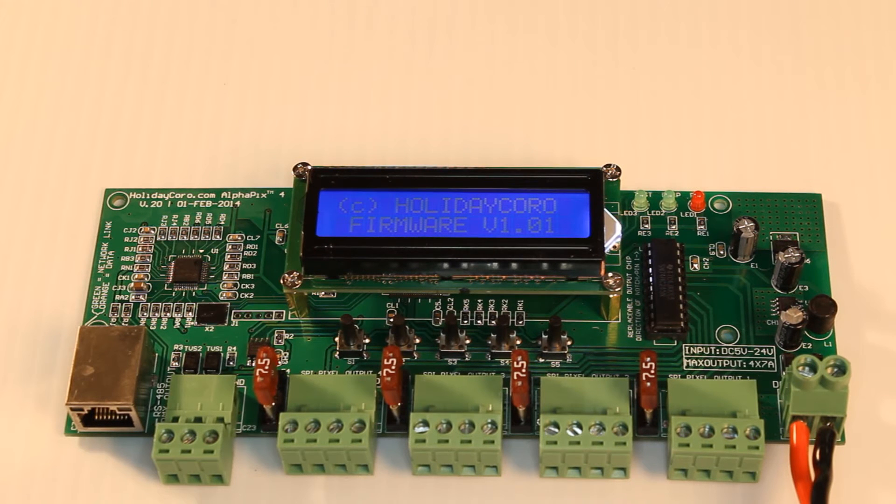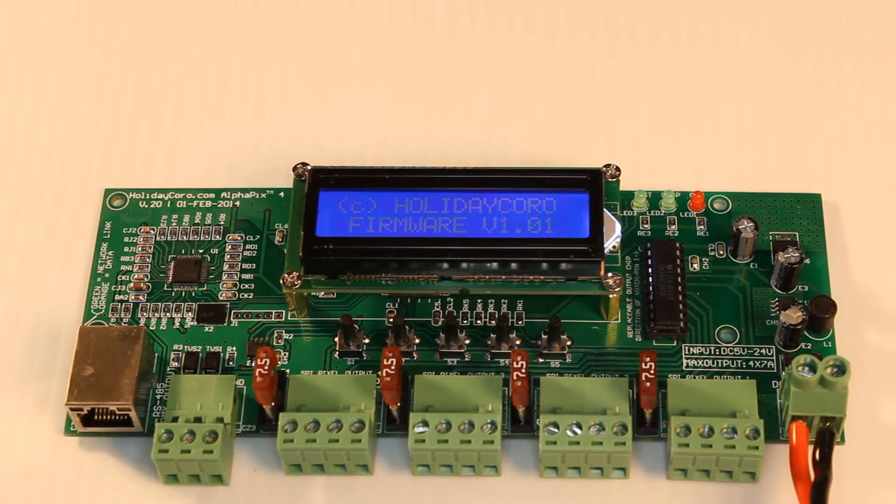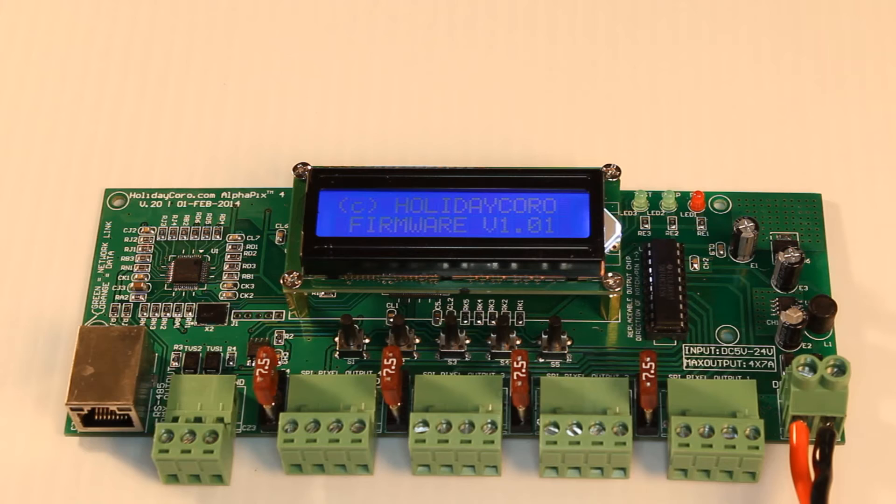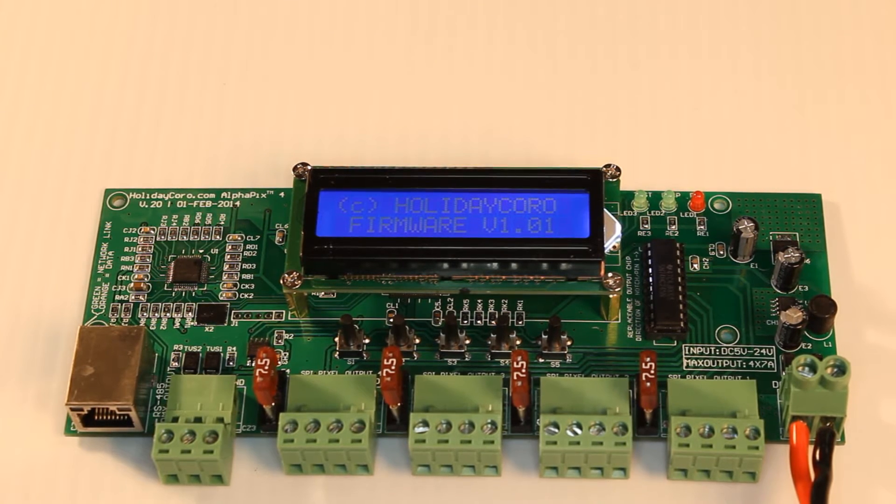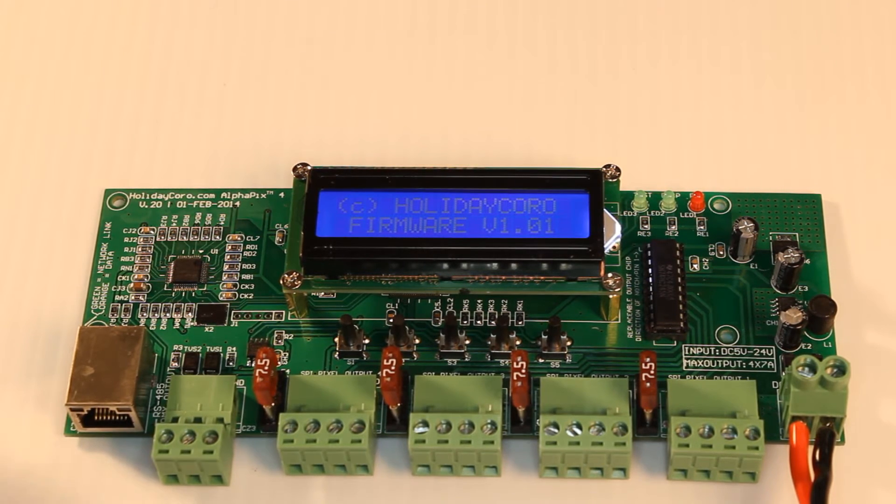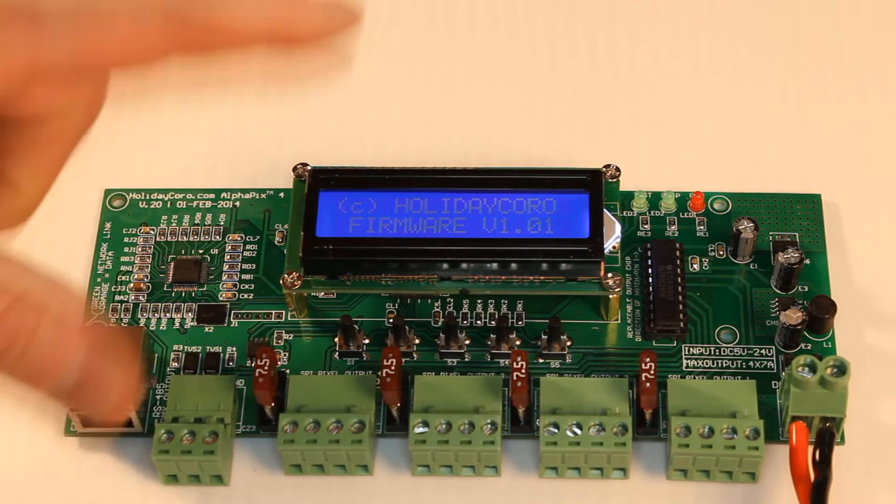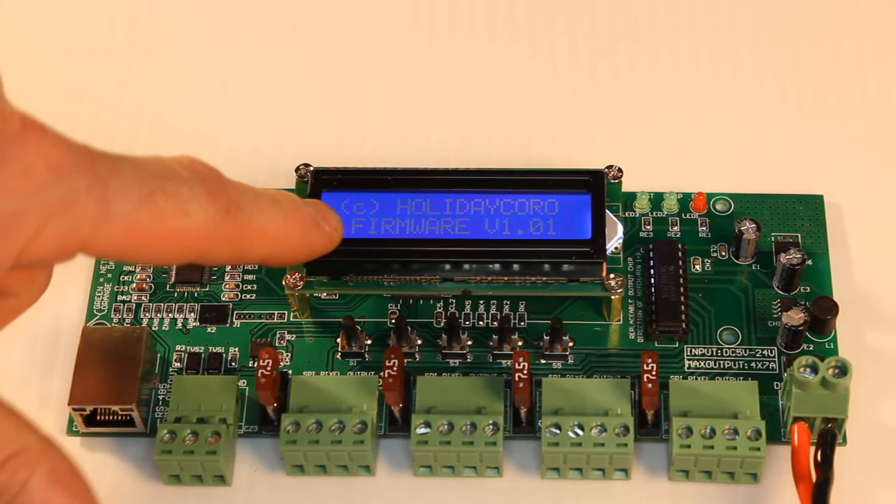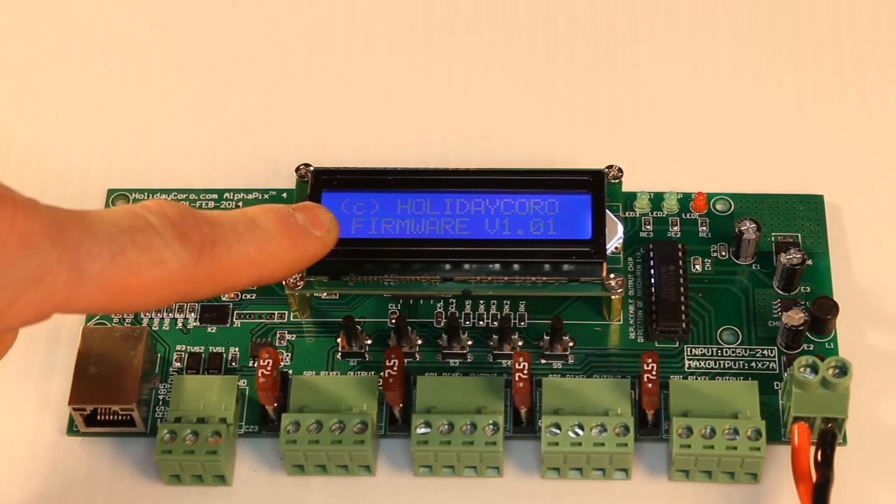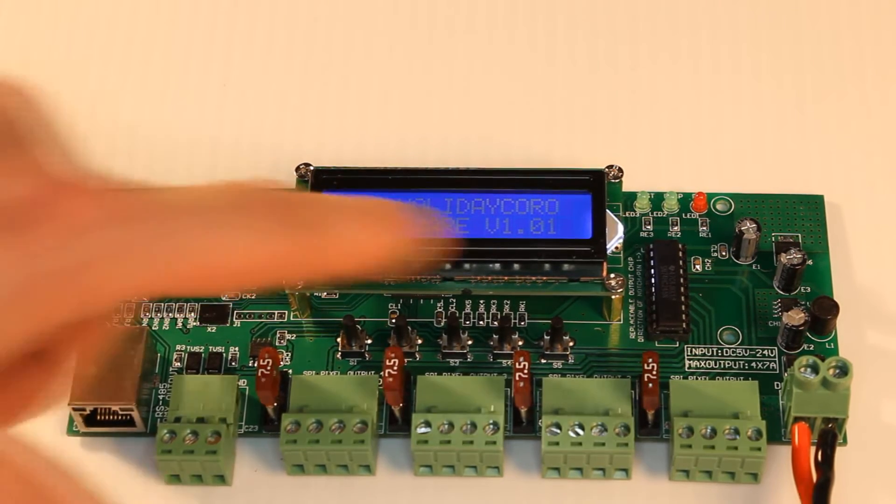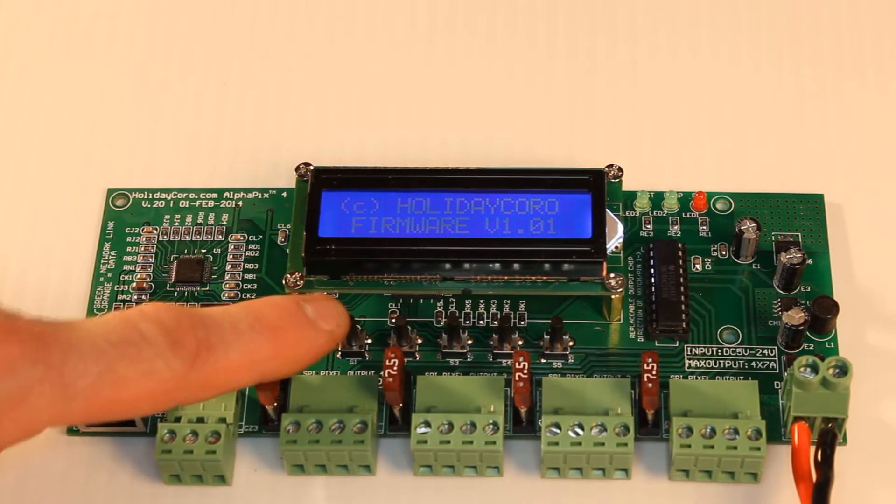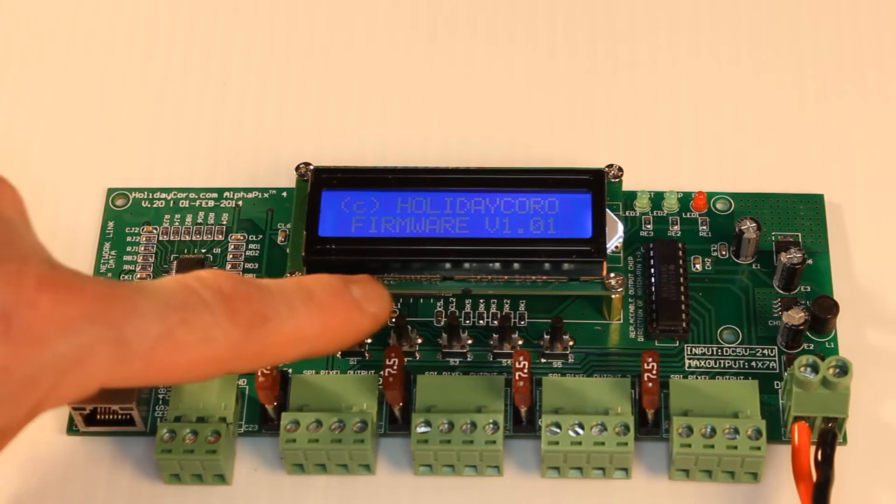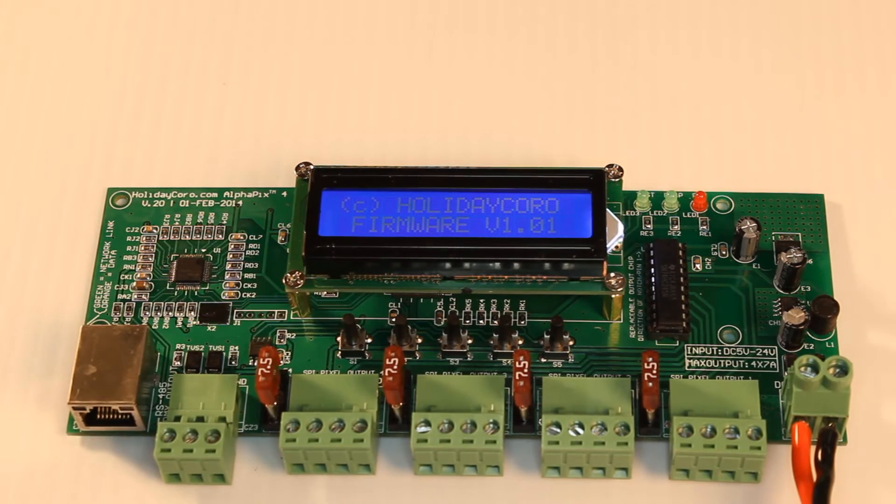This is the AlphaPix 4 from HolidayQuo.com. We designed this controller to be the easiest controller on the market today. We started to do that by using a backlit LCD display that's easily configured from one of the five buttons located on the controller.